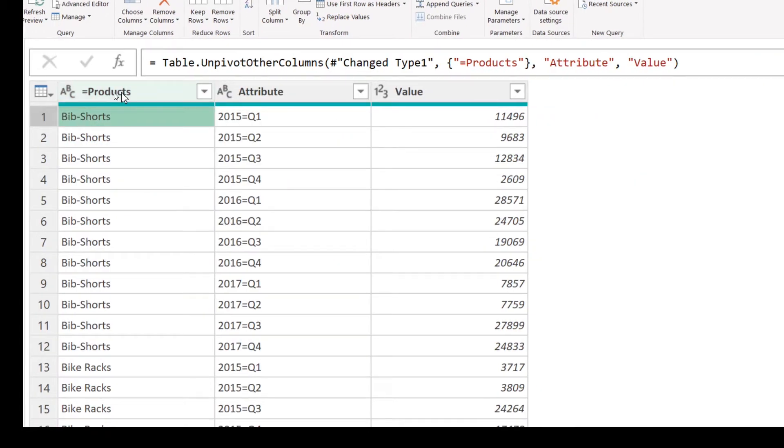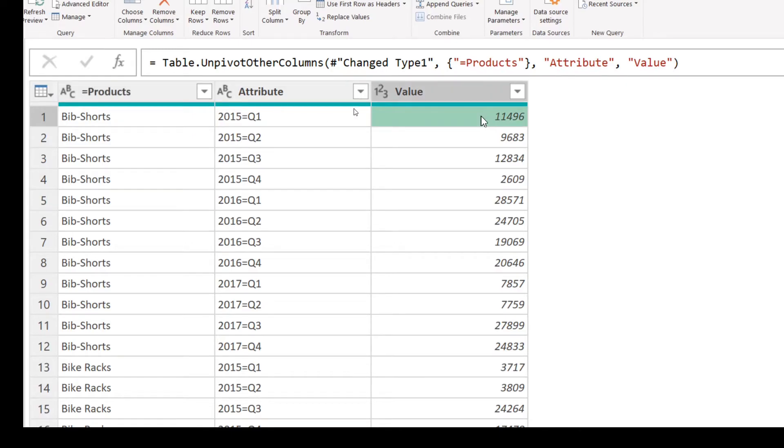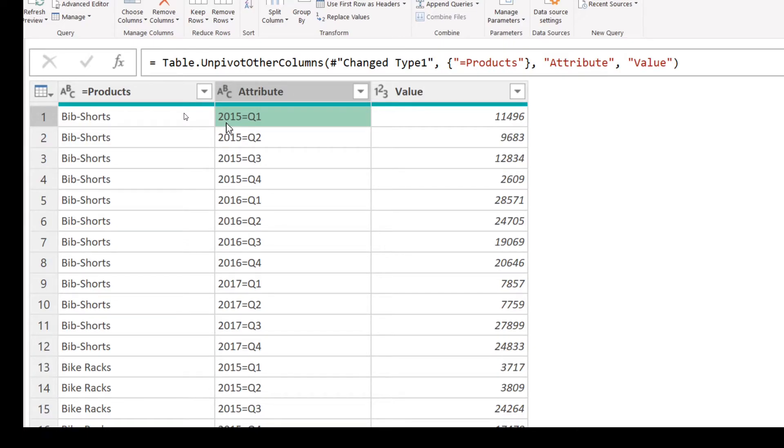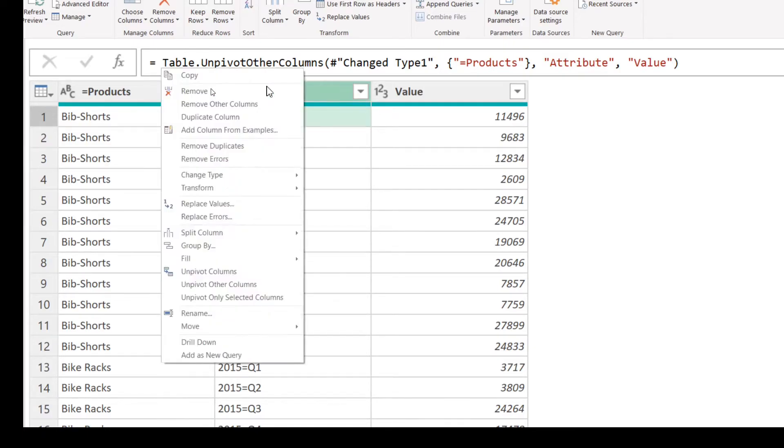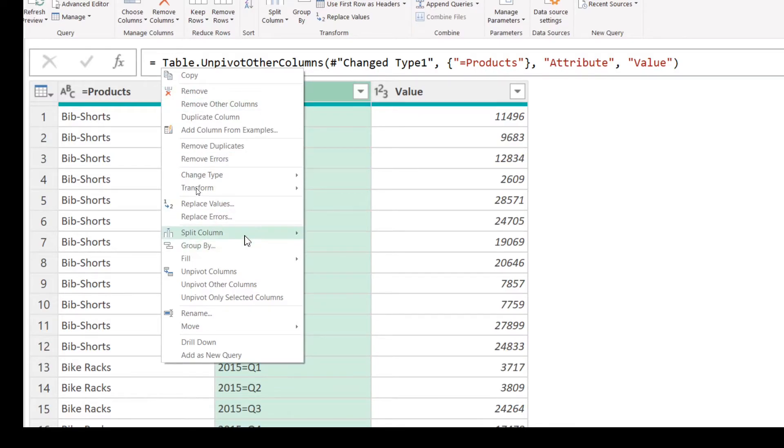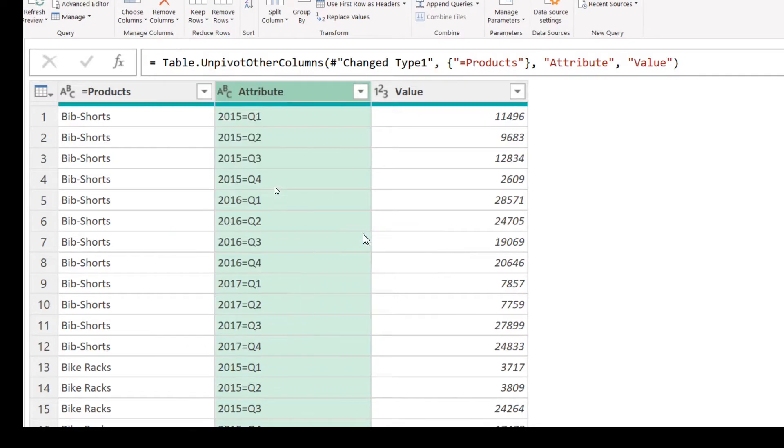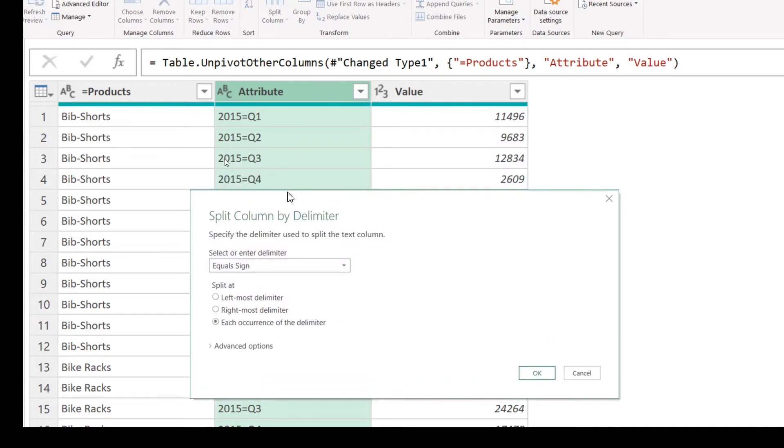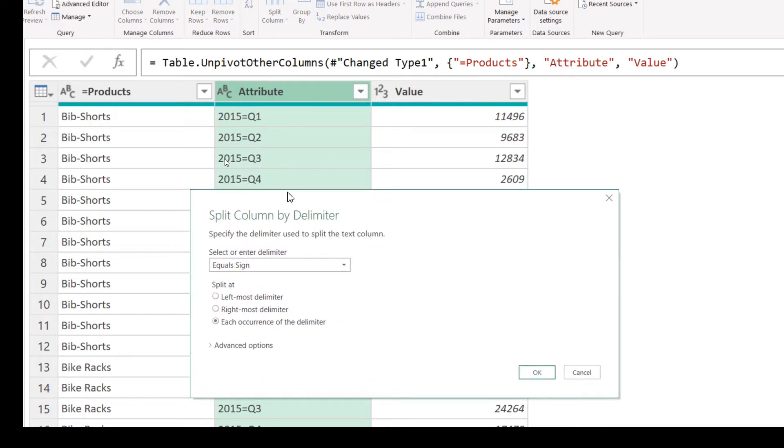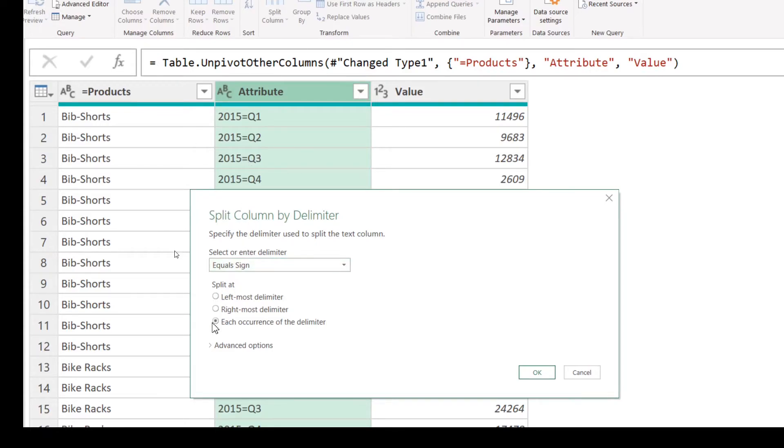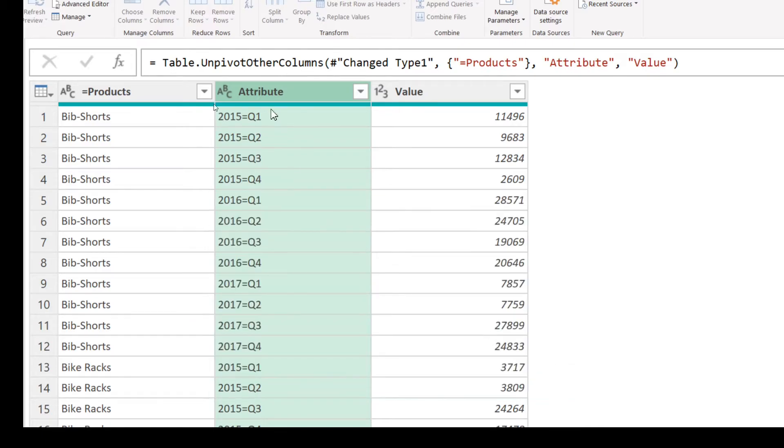We have products in the first column, year and quarter in the second, and the sales value in the third column. What we need is we need to split year and quarter into two different columns. Right-click in the column header, choose Split Column by Delimiter. Power Query has identified a consistent delimiter has been applied already, which is the equal sign, and we are going to accept that and click OK.